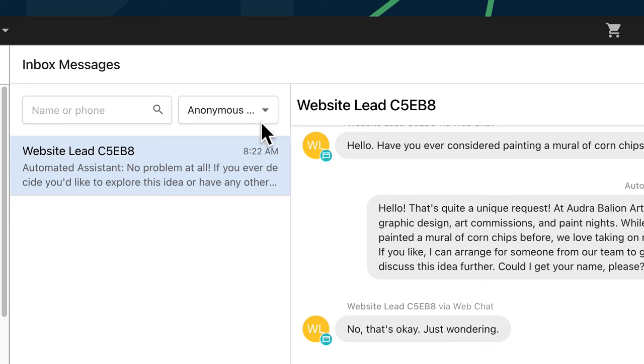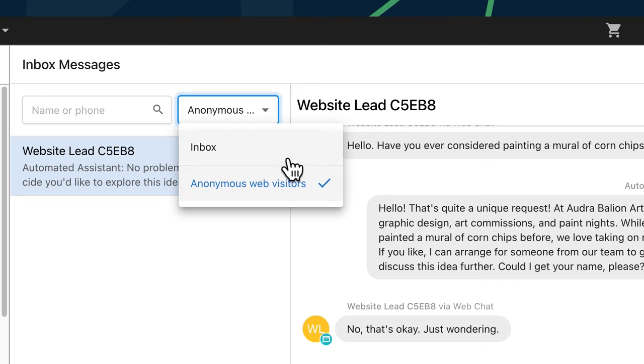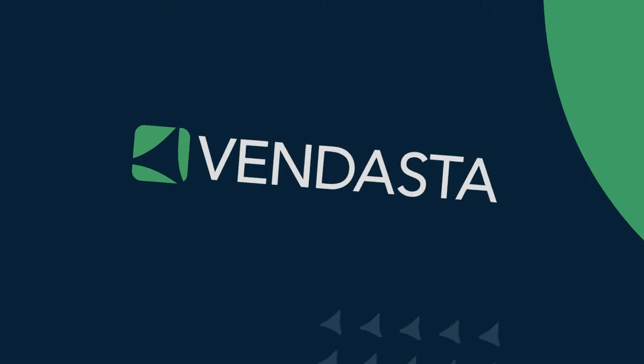To see them, just select anonymous web visitors from this drop-down, or just wait a few minutes. They'll show up in the main view as soon as the conversation is finished and the lead's contact info has been collected. You'll find this filtered view in Inbox, in Partner Center, and in Inbox Pro in Business App.